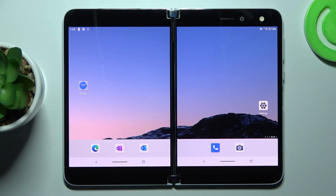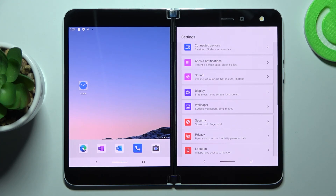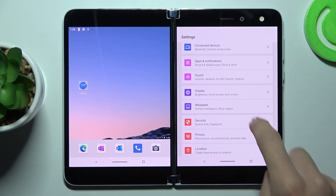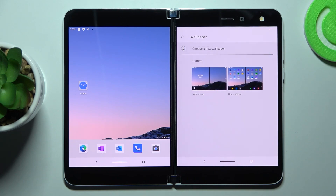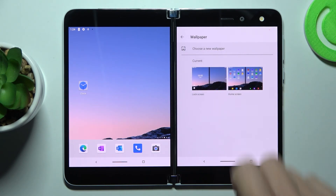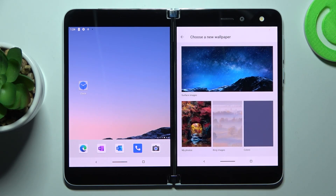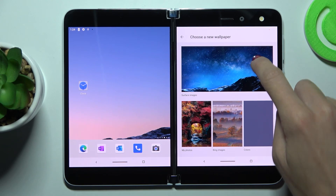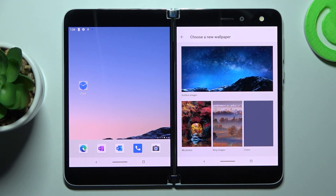In front of me is the Microsoft Duo. Let me show you how to change the wallpaper on this device. First, open the Settings, then find and select Wallpaper. Here you can pick from your own photos, from Surface images, or from other albums.